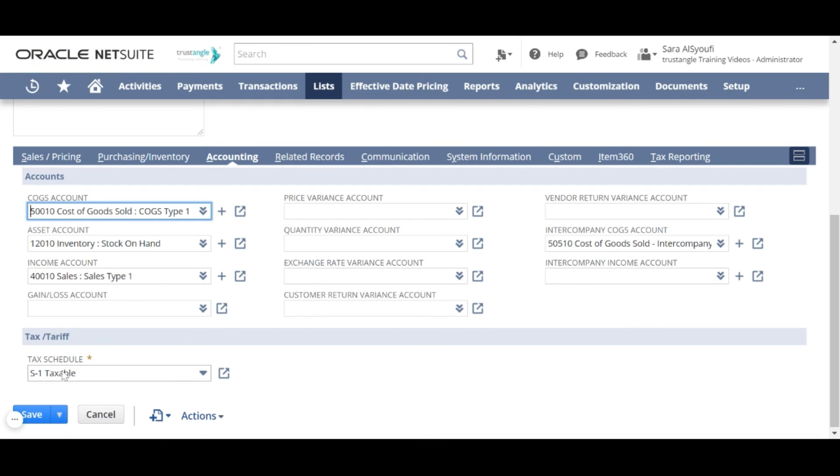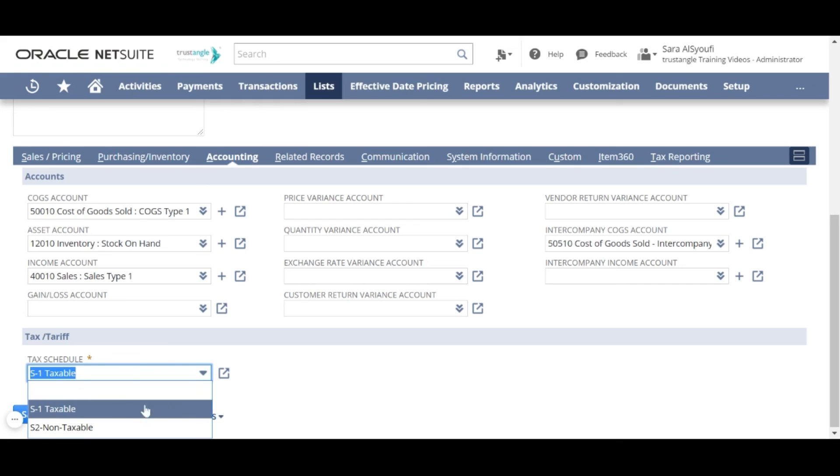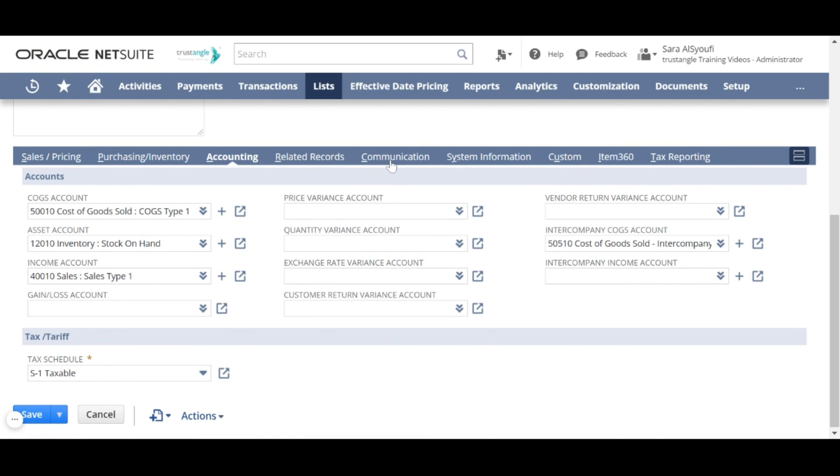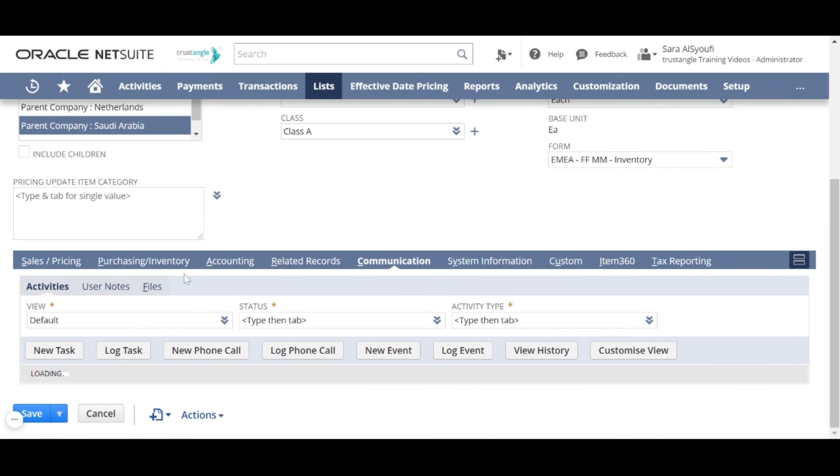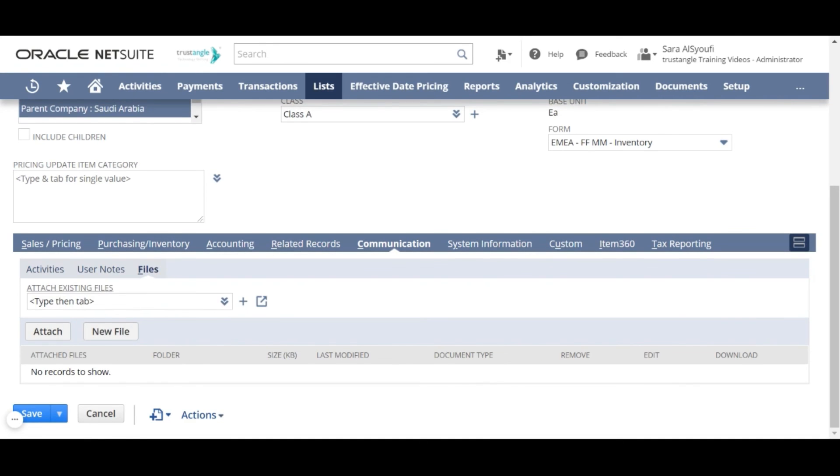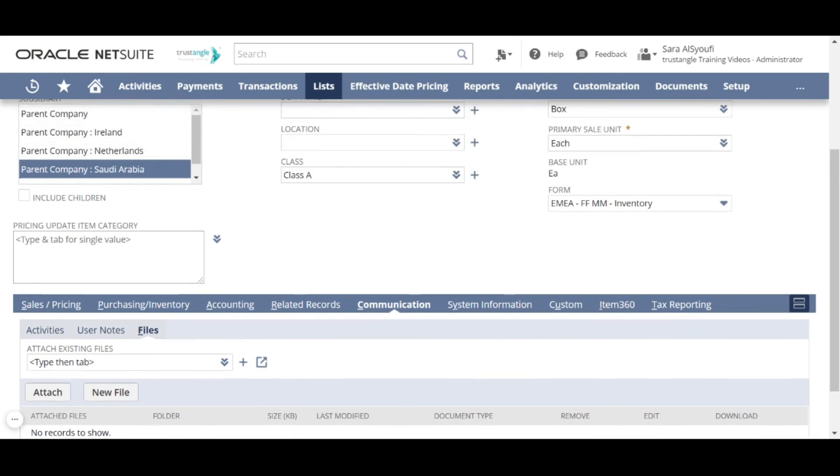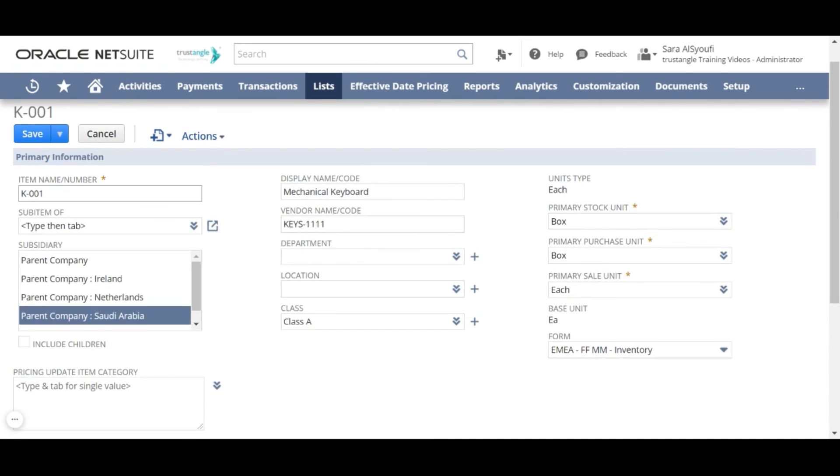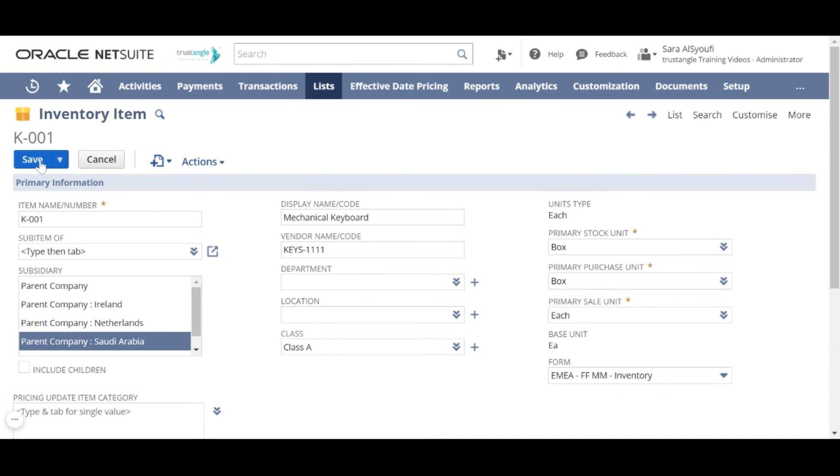Choose the tax schedule. In the Communication sub-tab, if you have any files related to that item, you can attach these files here. When you're finished, click Save.